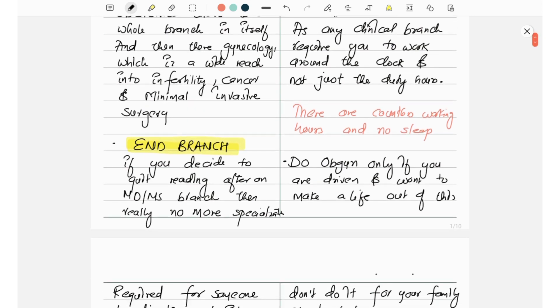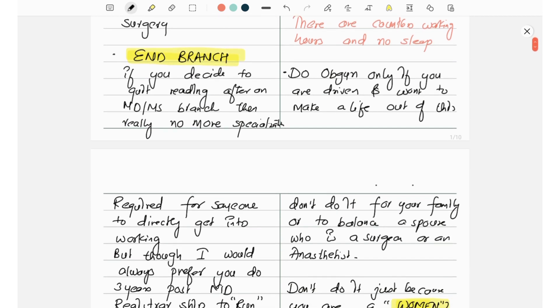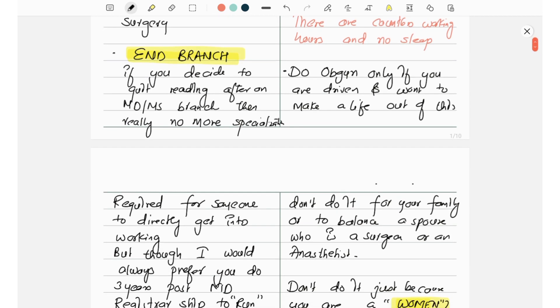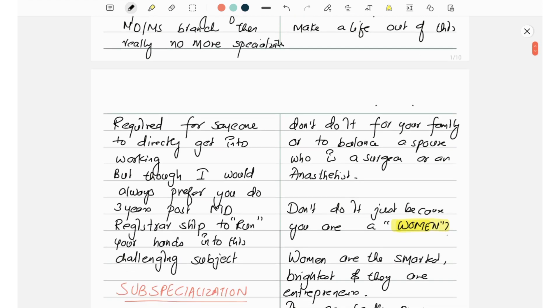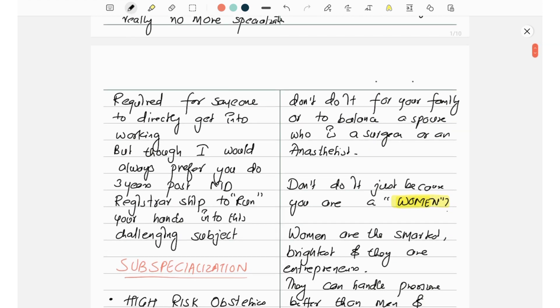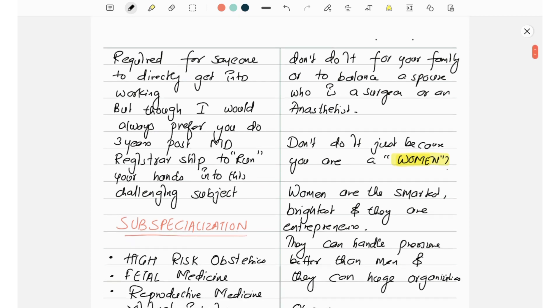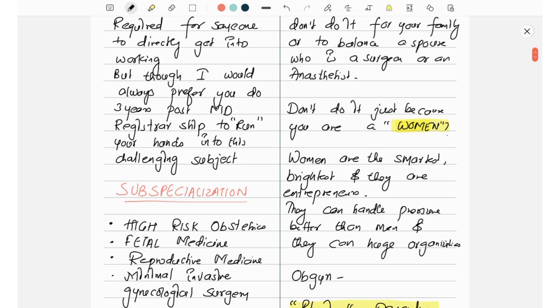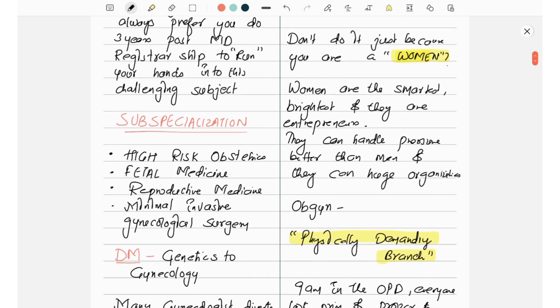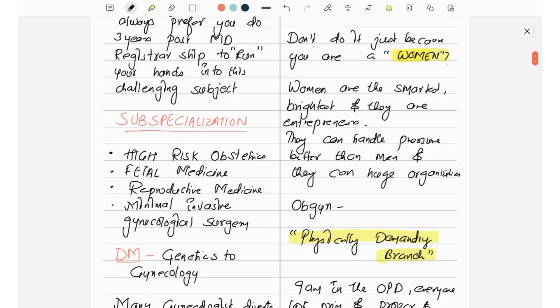Do OBGY only if you are driven and want to make a life out of this. Don't do it for your family or to balance a spouse who is a surgeon or anesthetist. Don't do it just because you are a woman.